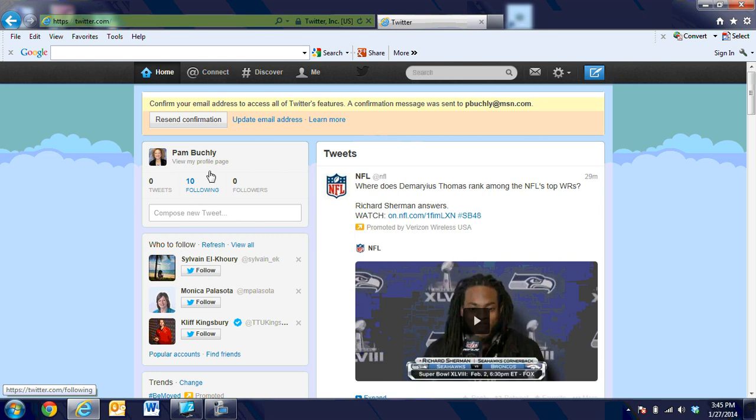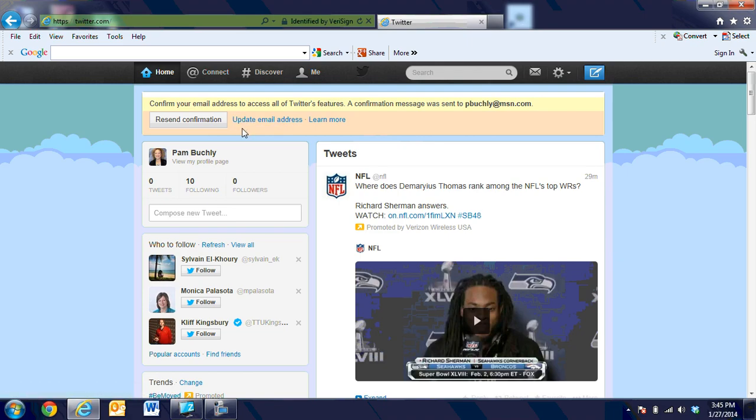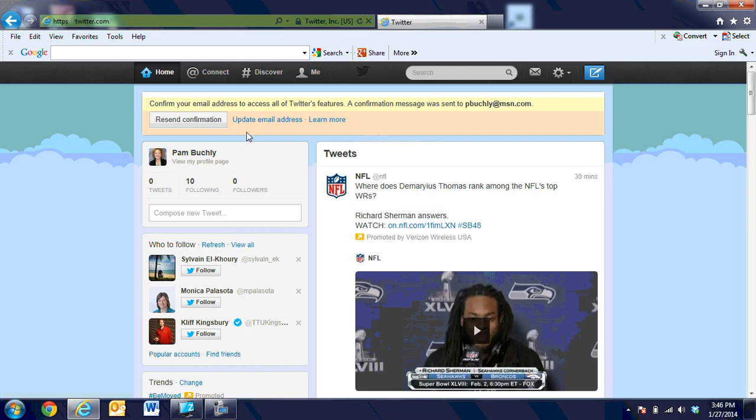It shows that she's following ten people. Right now, she's not made any tweets, and no one as of this moment is following Pam. There is a place that you will need to confirm that the email is actually a true email and not a computer, so Pam will need to go over to her MSN email and log in and confirm that she has a Twitter account. You can see that it's very easy to do and very easy to set up.